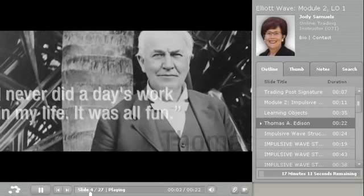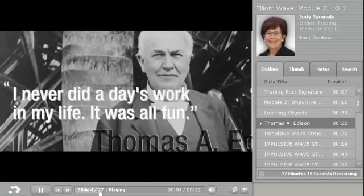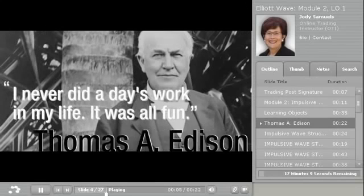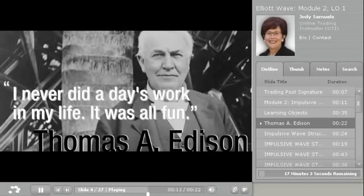"I never did a day's work in my life. It was all fun," says Thomas A. Edison, inventor. Picture yourself learning all there is to know about impulsive patterns, so that high probability trades become apparent, and have fun at the same time, just like Thomas Edison did.